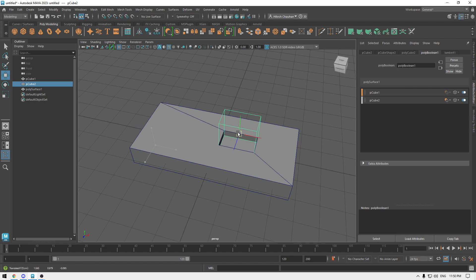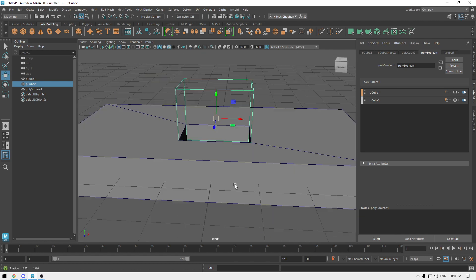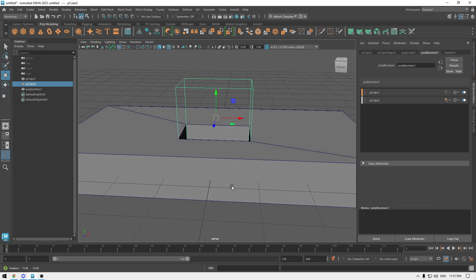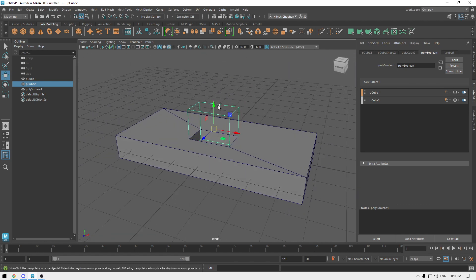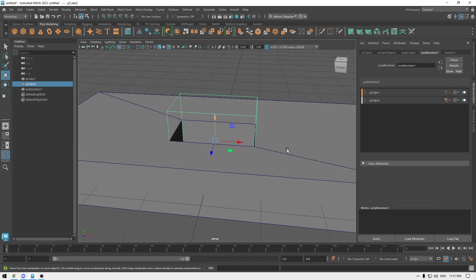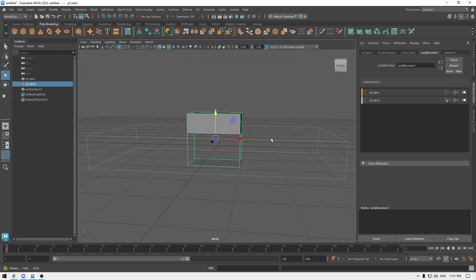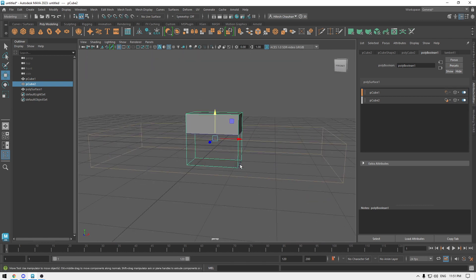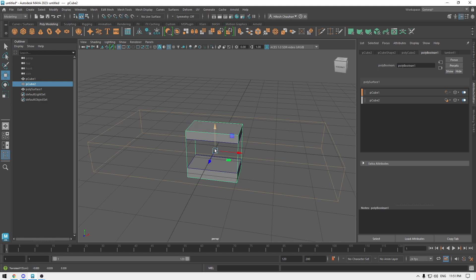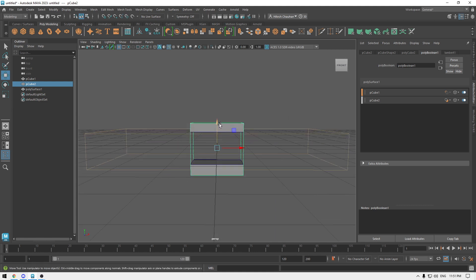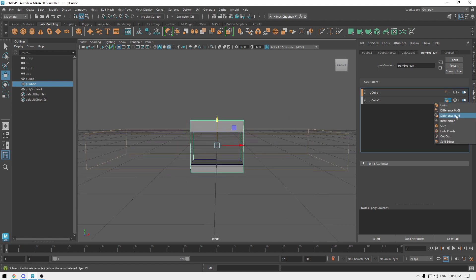It's completely procedural and live, so you can also change these settings. If you want to keep the upper and the lower part of this cube, you can change it to difference beam.